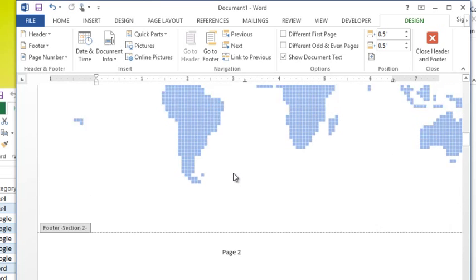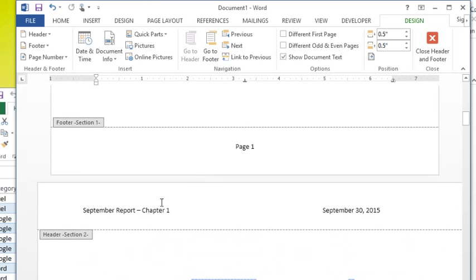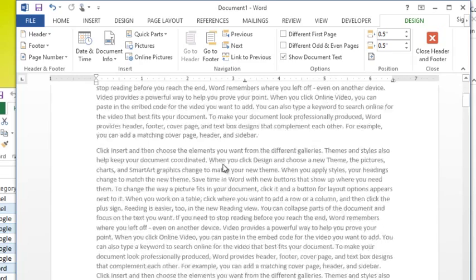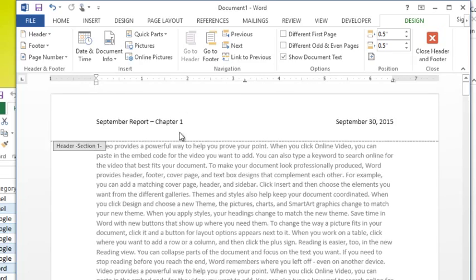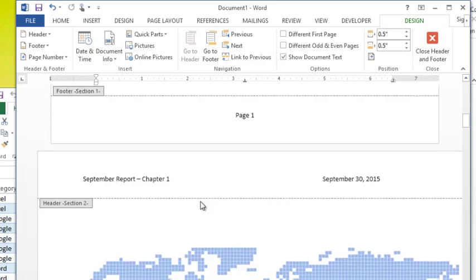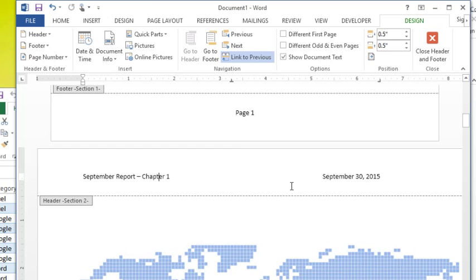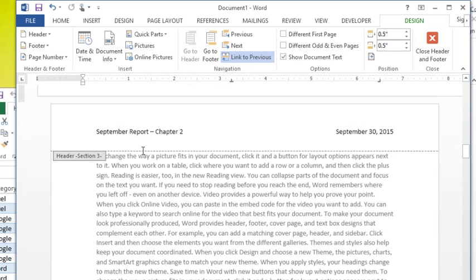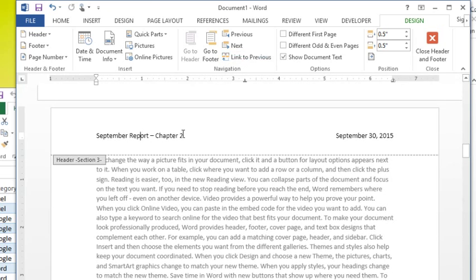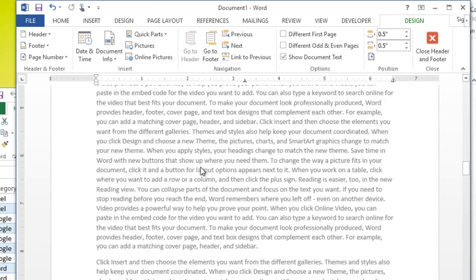If I go look at the previous sections, they still say chapter one because they're still all linked up. Remember section two here, still connected, linked to previous, to the previous section. However, section three, we deactivated it so we're free to change it on our own.